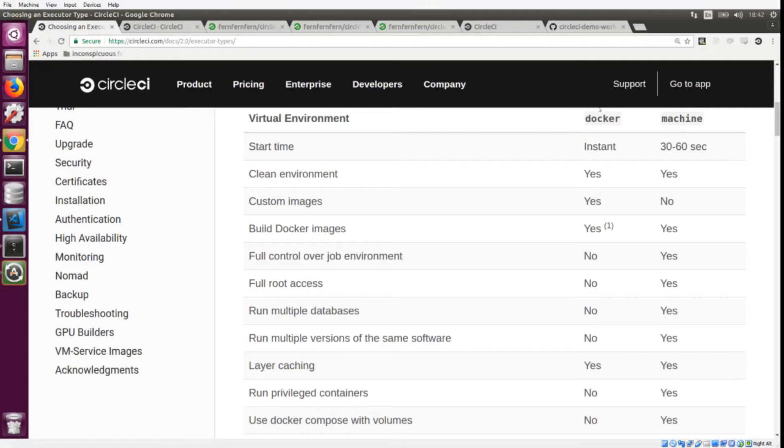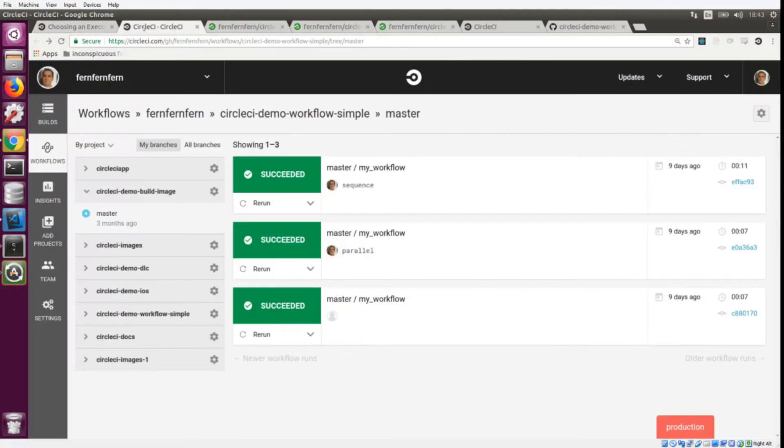But what if you have some steps that run well in one executor and other steps that run well in a different executor? How would you be able to put all of that in the same config.yaml? The answer to that is workflows.